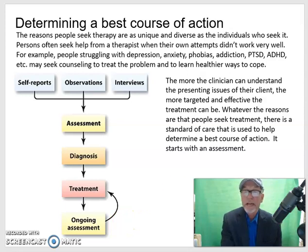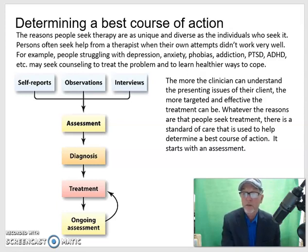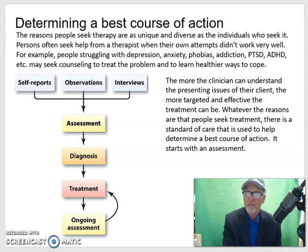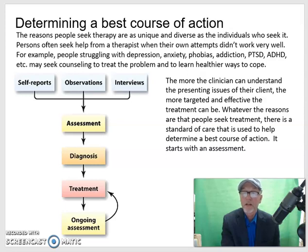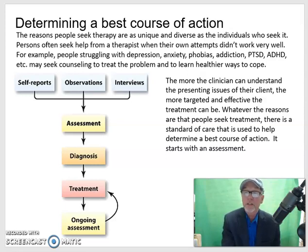We have to determine a best course of action, so there's no one-size-fits-all anymore. Counselors and clinicians have to really dig deep to understand the nature of the presenting concerns of the client and to understand a very detailed history about what the person has been going through, how long the symptoms have been there, how severe they've been, are there any recent developments such as a new diagnosis of a medical condition, a psychiatric diagnosis, loss, death of a close family member. That's the function of the assessment — it's like a fact-finding mission. Reasons people seek therapy are as unique and diverse as the people who are seeking it, and persons will often seek help from a therapist when their own attempts didn't work very well, if at all.